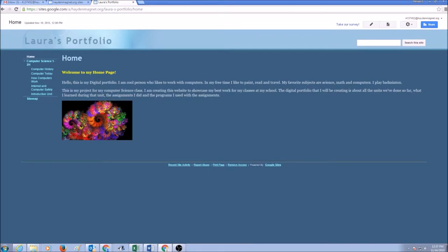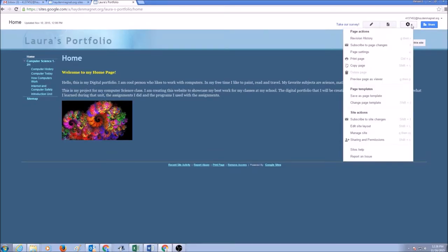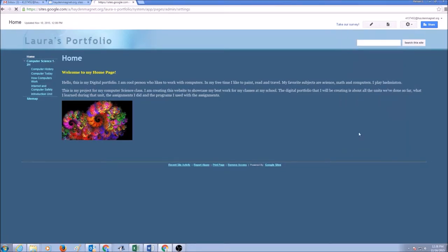Hello everyone. Today's topic is how to customize your theme. Say for example, I don't like this theme and I want to change it. We would click on More Actions, drop this menu down, and if you scroll down, you would see Manage Site. Click on Manage Site.